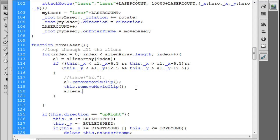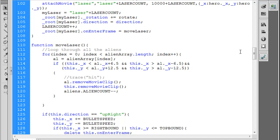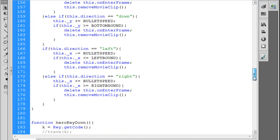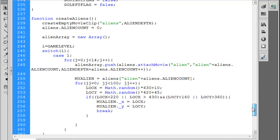What we'll do is we'll go up here back to our function and we can say aliens.alienCount minus minus, which will decrement by one. So every time we shoot an alien with a laser, every time a laser hits an alien, we lower the alien count by one. And actually that was all caps, so I'm going to put that in all caps here too. Aliens.ALIENCOUNT. Let's just double check on that really quickly.